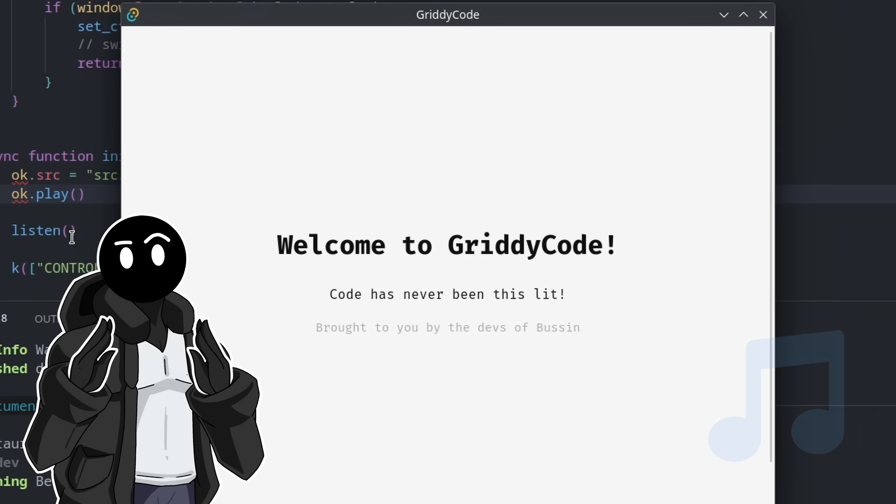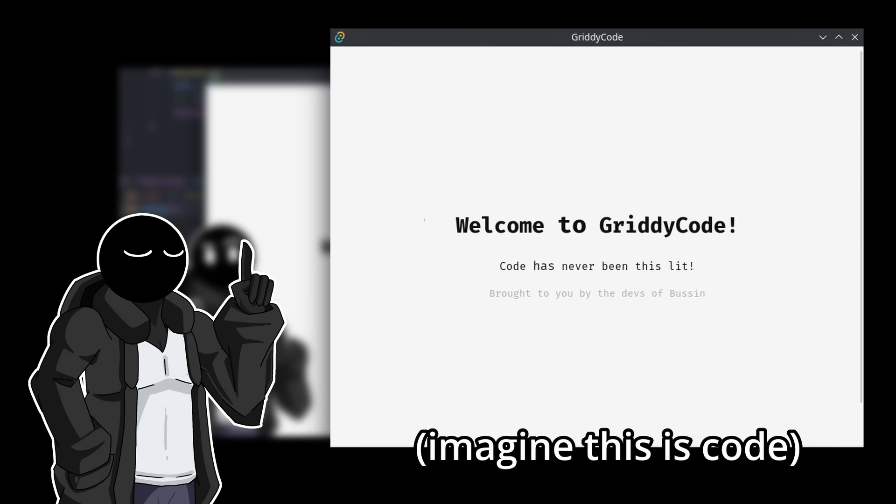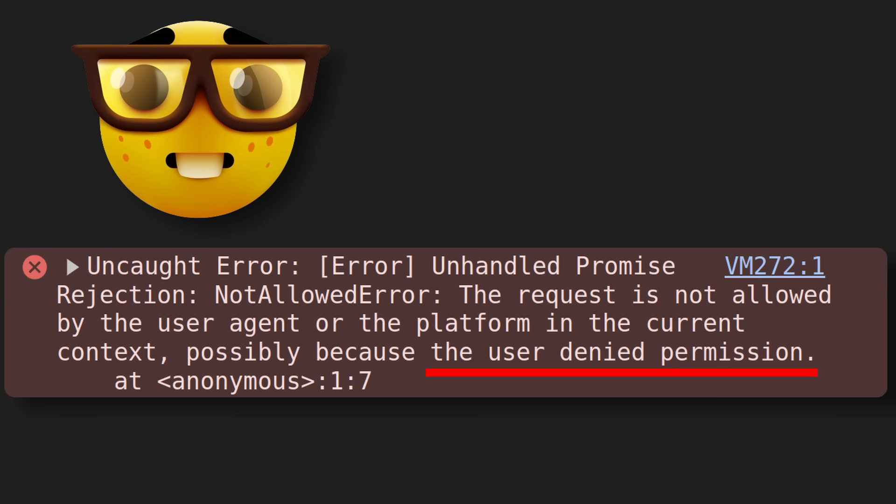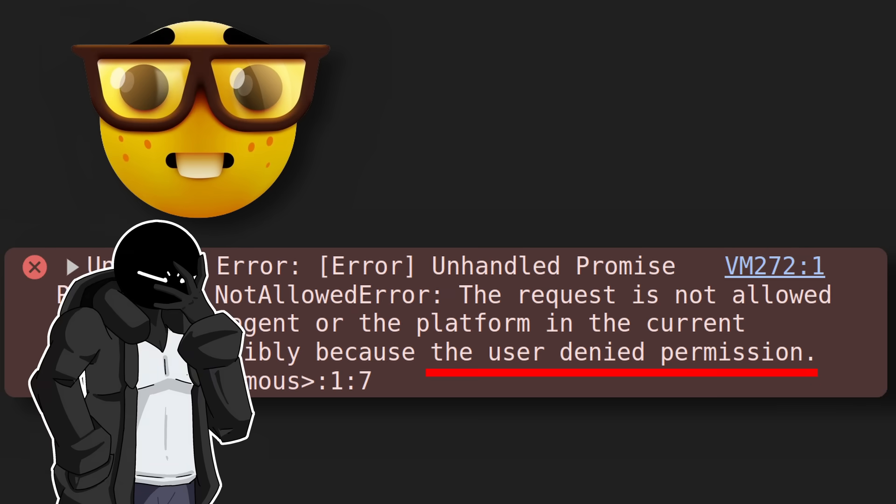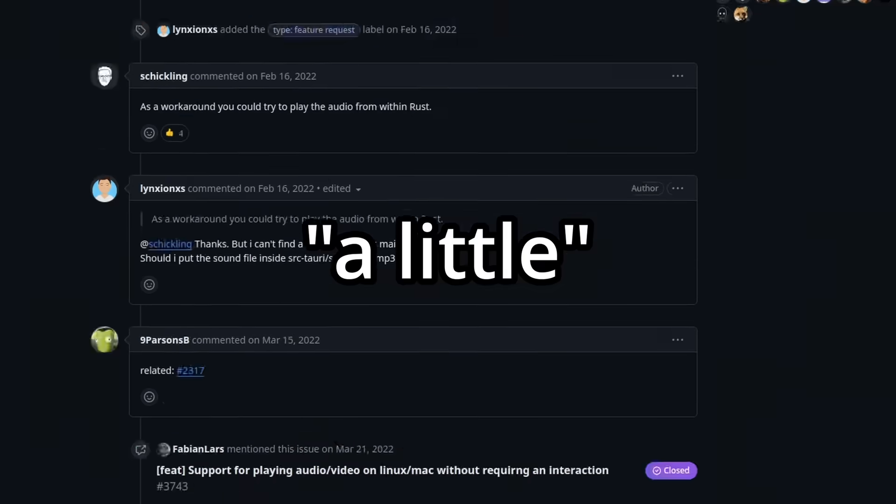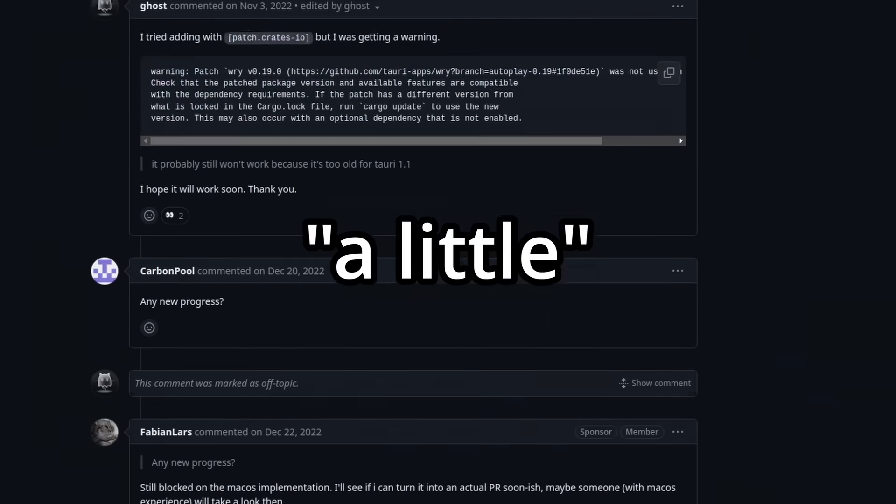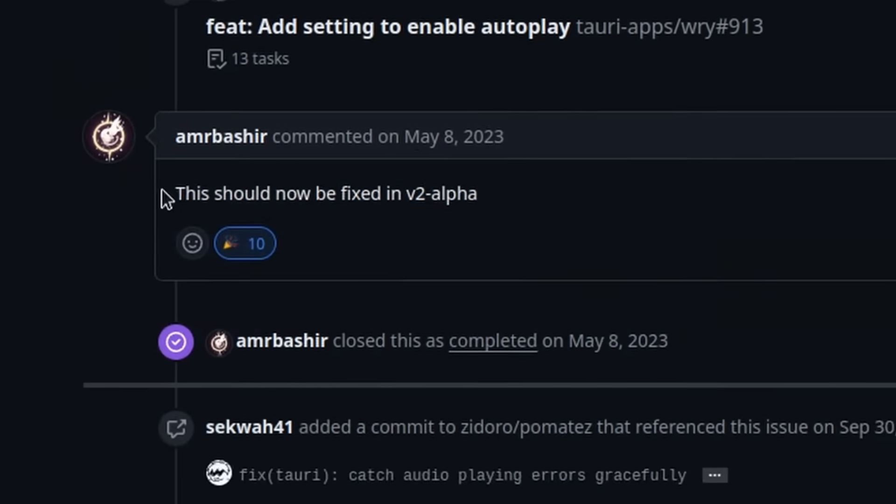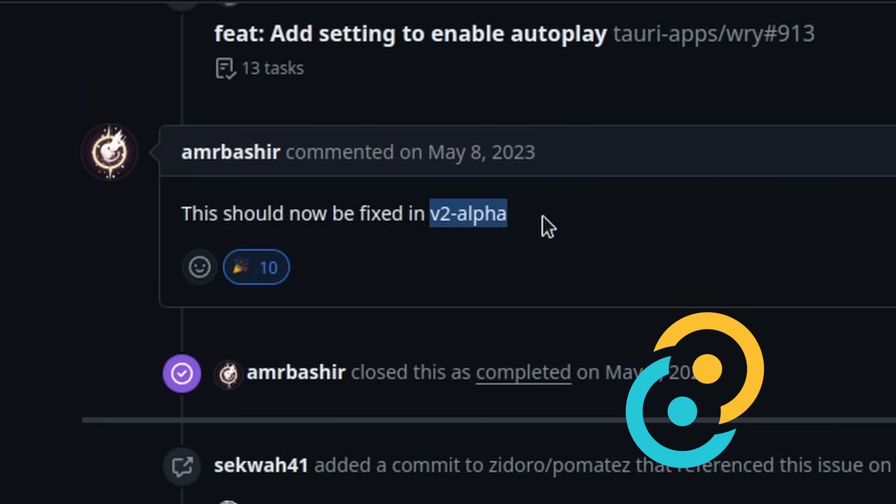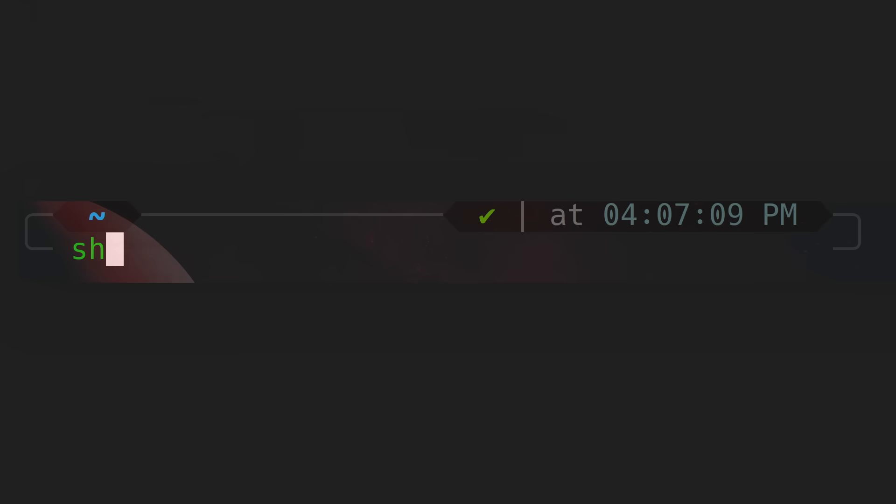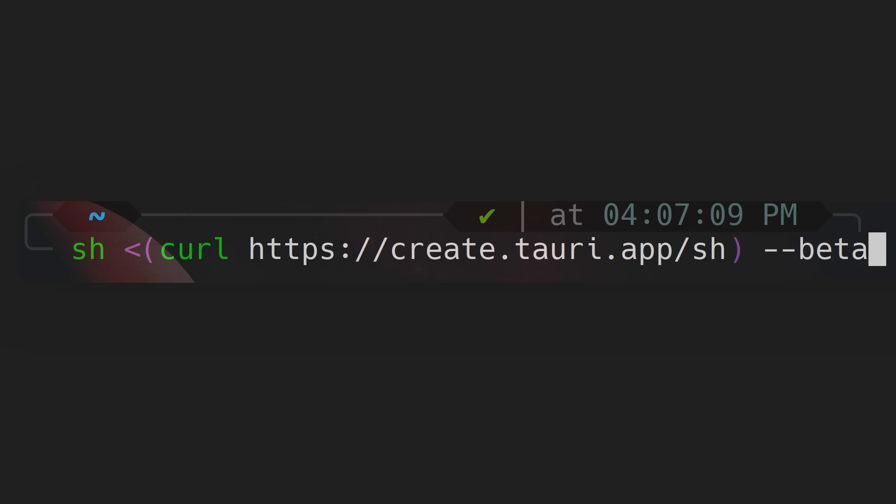I tried making the music play on start before creating the first feature, which is code pulsing to the music, but apparently I need permission from the user. I do not like webdev. After digging a little, I found out that this was fixed in version 2 of Tauri, and I'm using version 1, so we're switching versions baby, let's go.